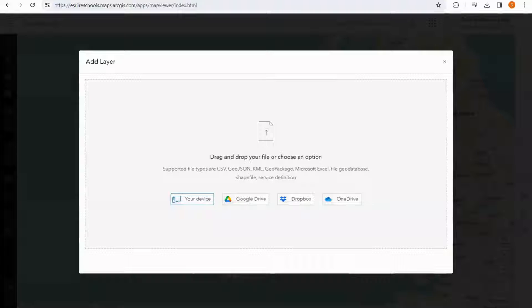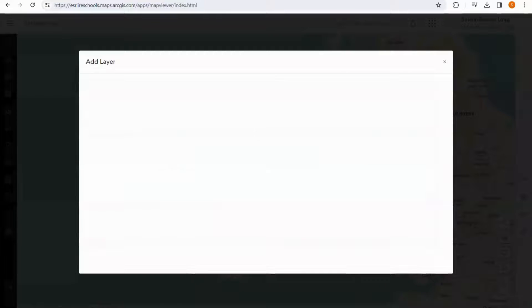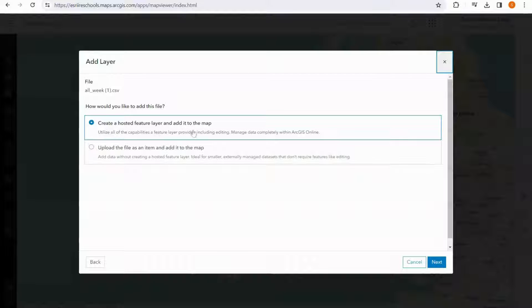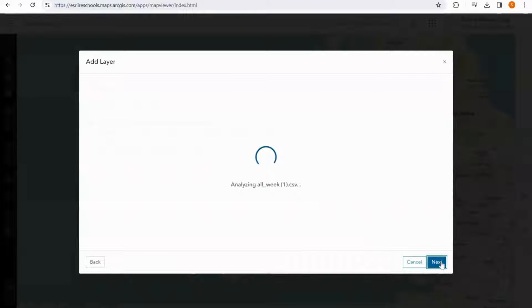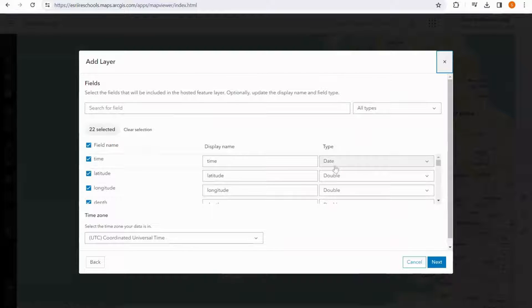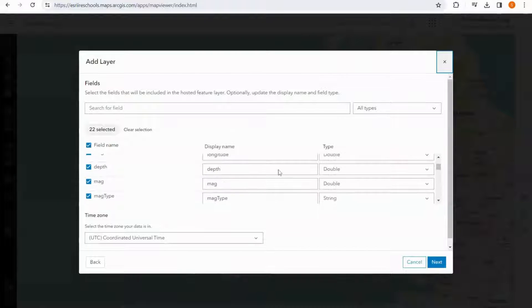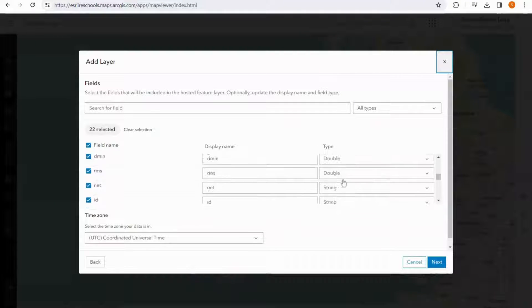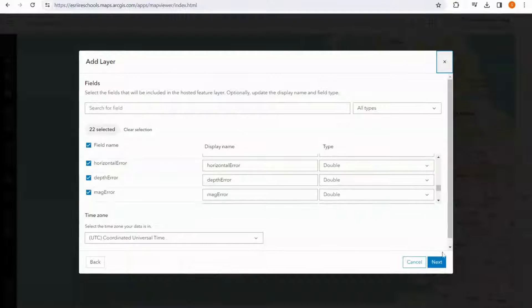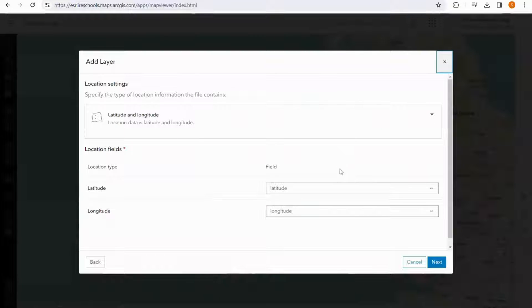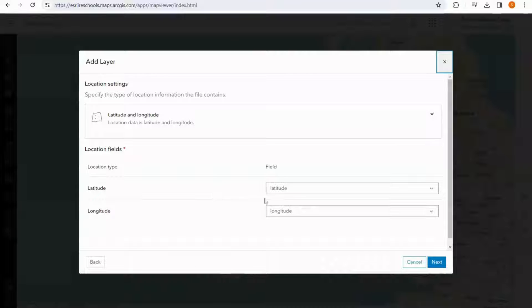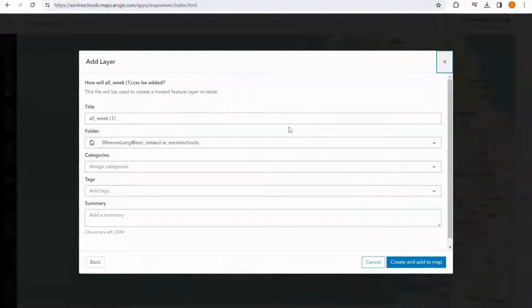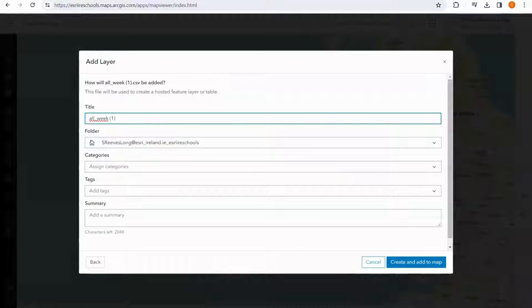It's important to note at this point that this is a CSV file and not an XLS. I would like to create a hosted feature layer and add it to the map, and I select next. I make sure that all of my data is of the right type, that my latitude and longitude is being read correctly, and I can give it a title.